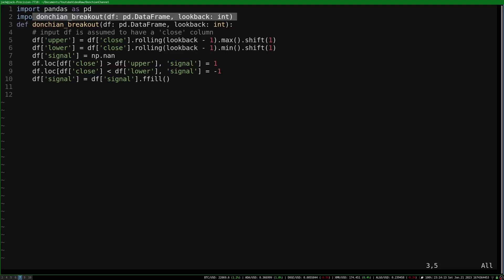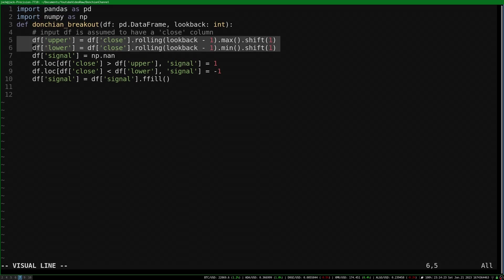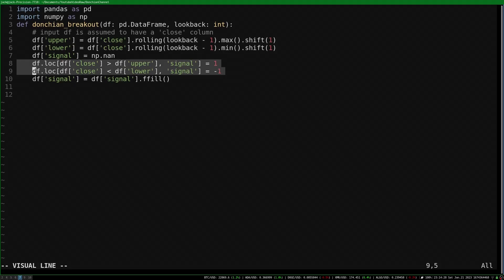Here is a Python implementation of the strategy. It starts by computing the rolling minimum and maximum as the channel bounds. It then flags where the price breaks out with a 1 or negative 1 for upper breakouts and lower breakouts, respectively.